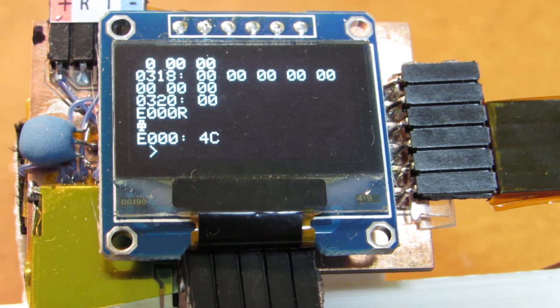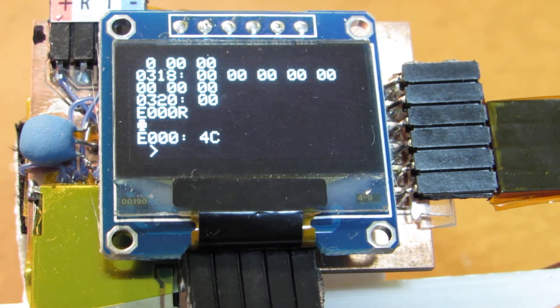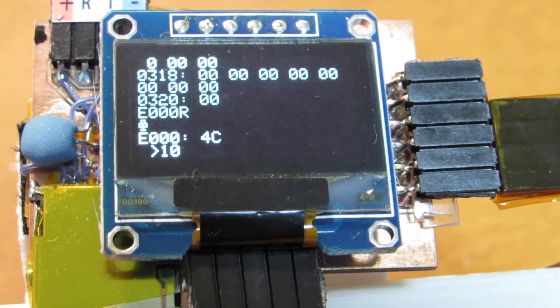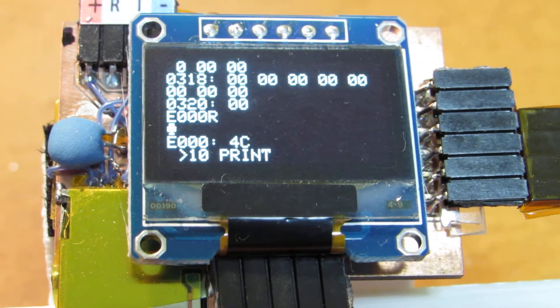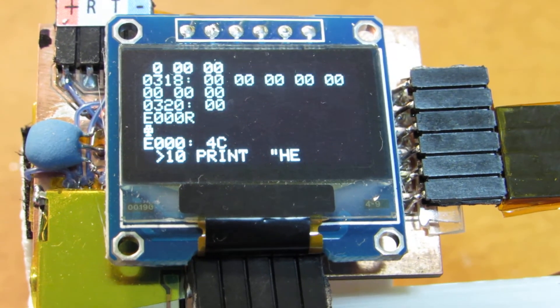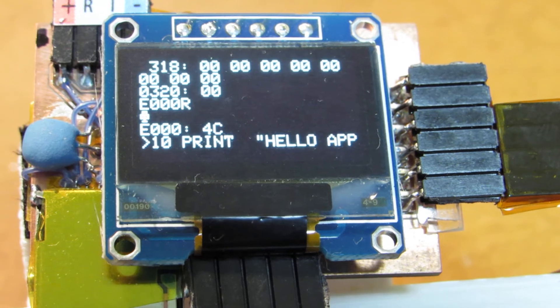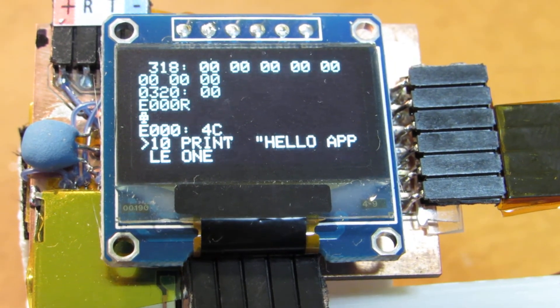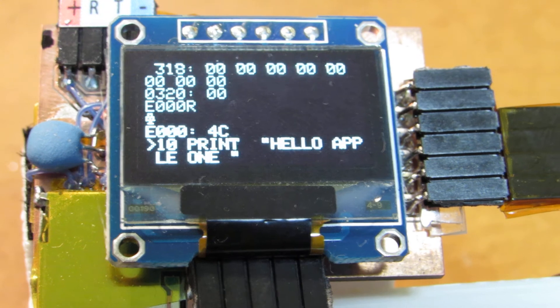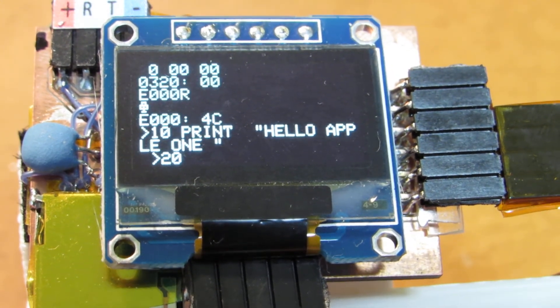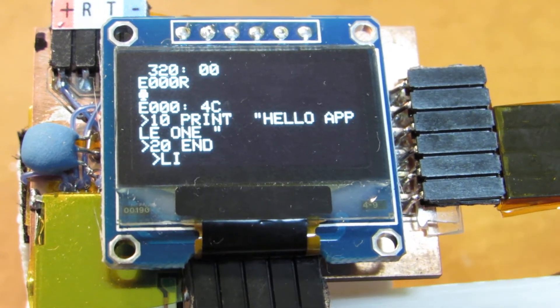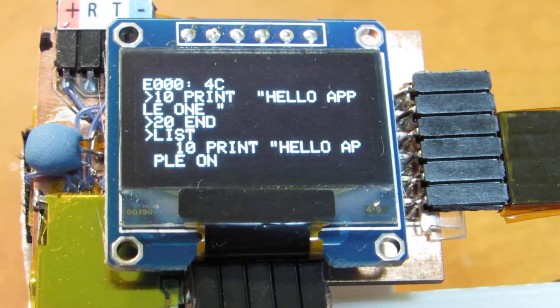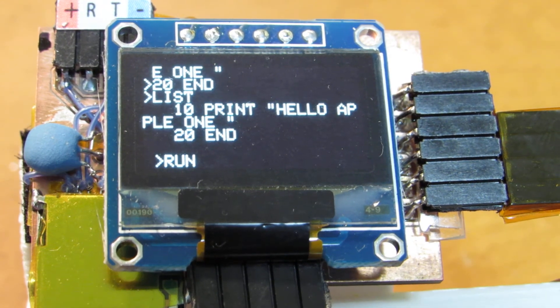Now the prompt appeared at the end of the screen. I type 10 PRINT, a row up to 1, and then 20 END, and LIST. Seems okay, and it's done.